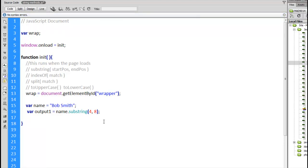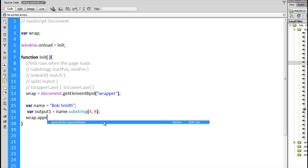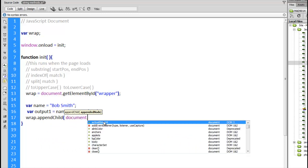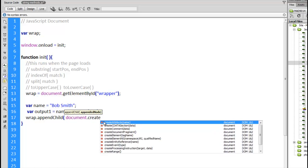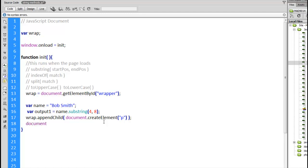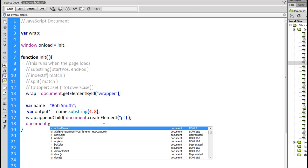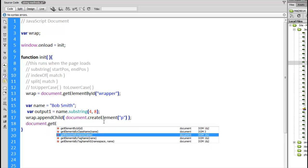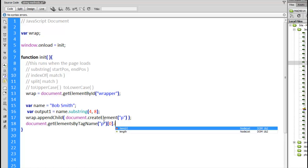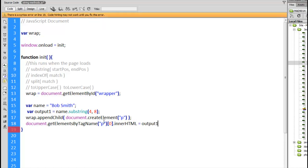So just to demonstrate, I'm going to place this inside of the wrapper. I'll call the appendChild method to add the HTML. Create element, a new paragraph. That's going to put a new paragraph inside of wrapper and then we want to put the string output inside of that. Get elements by tag name, p. And I know it's the first one on the page. So that innerHTML equals output1. So a few new things in here.